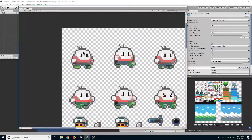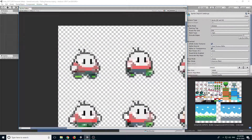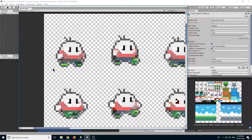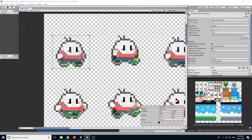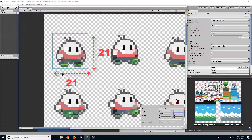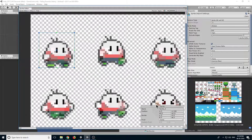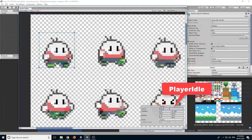So zoom in by scrolling, then click and drag to create a square. The square should be 21 by 21, adjust it so it starts from the bottom. Now let's rename it to player idle.